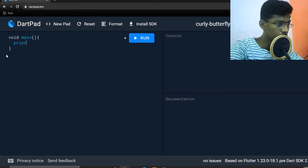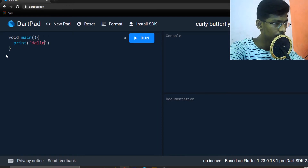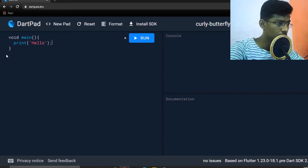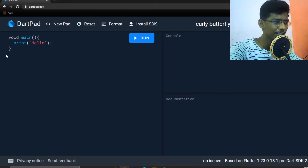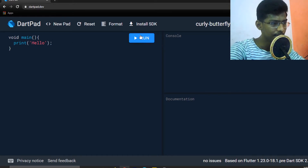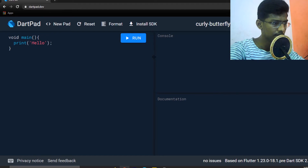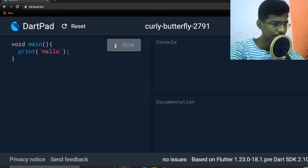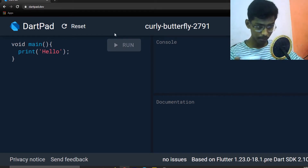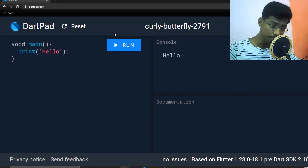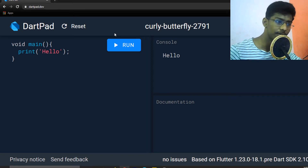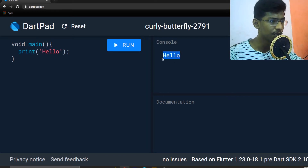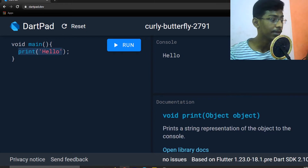For example, print 'Hello'. You need to add a semicolon at the end. If you're coming from Python, the semicolon is something different. Now, if you want to run the output in the console, let's zoom in. We add a semicolon — in Dart, the semicolon is required.